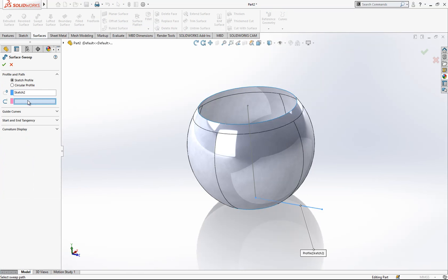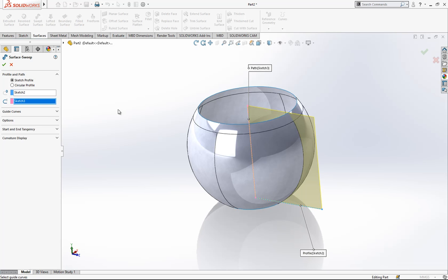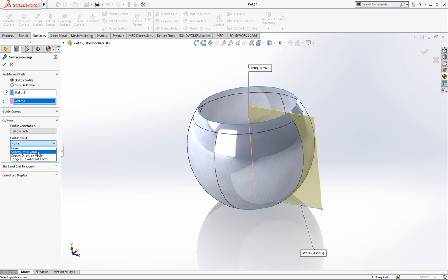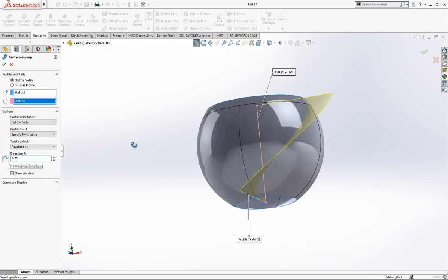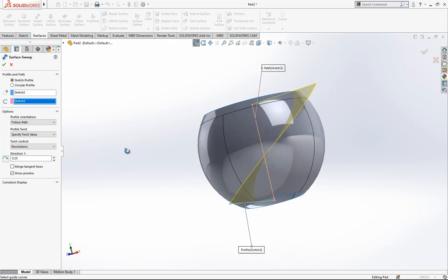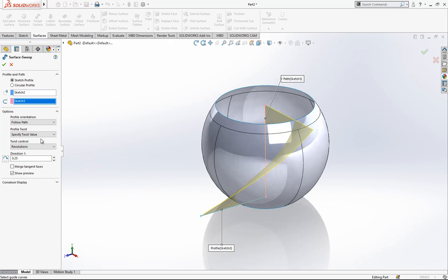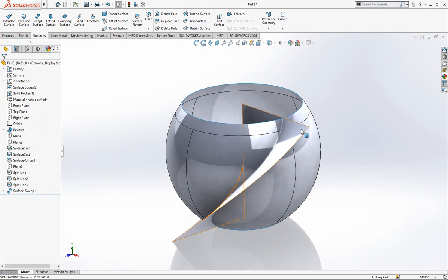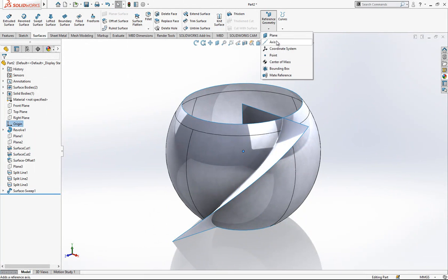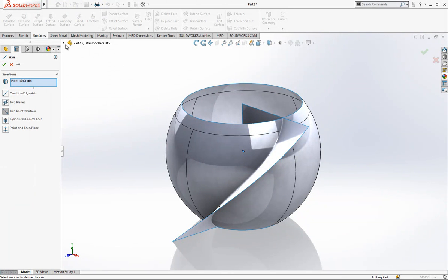This is our profile and this is the path. Under options we come here and specify the twist value, changing it to 0.25 revolutions. We say from here to there. After this operation we are going to make a circle pattern with that surface.